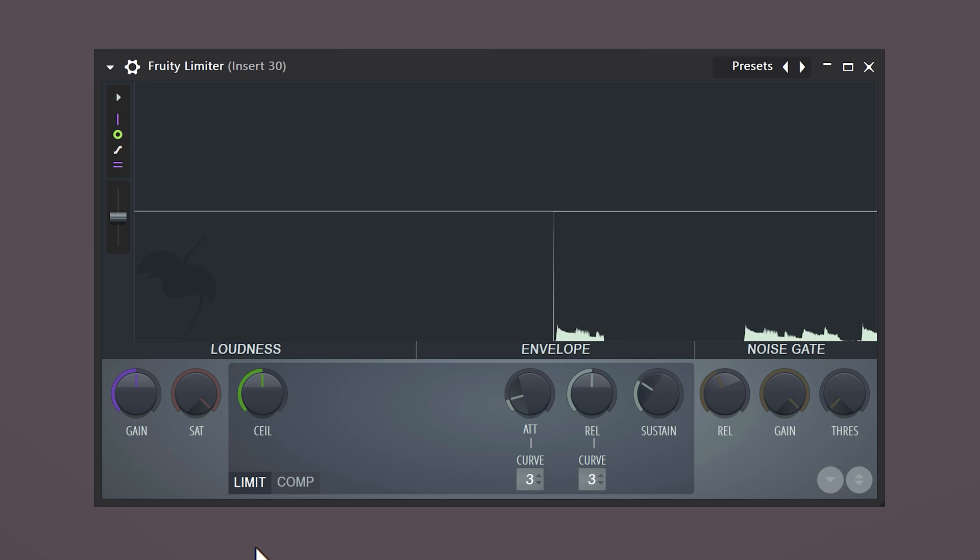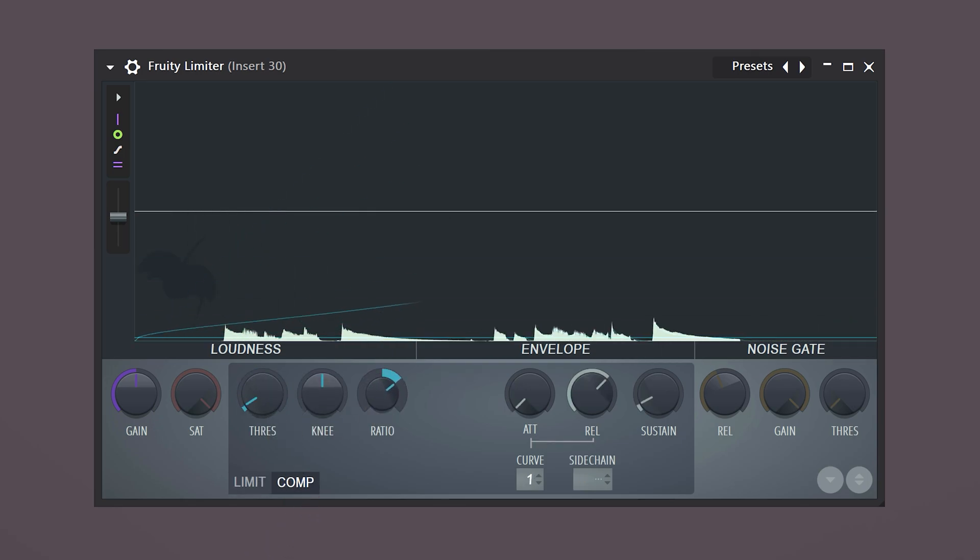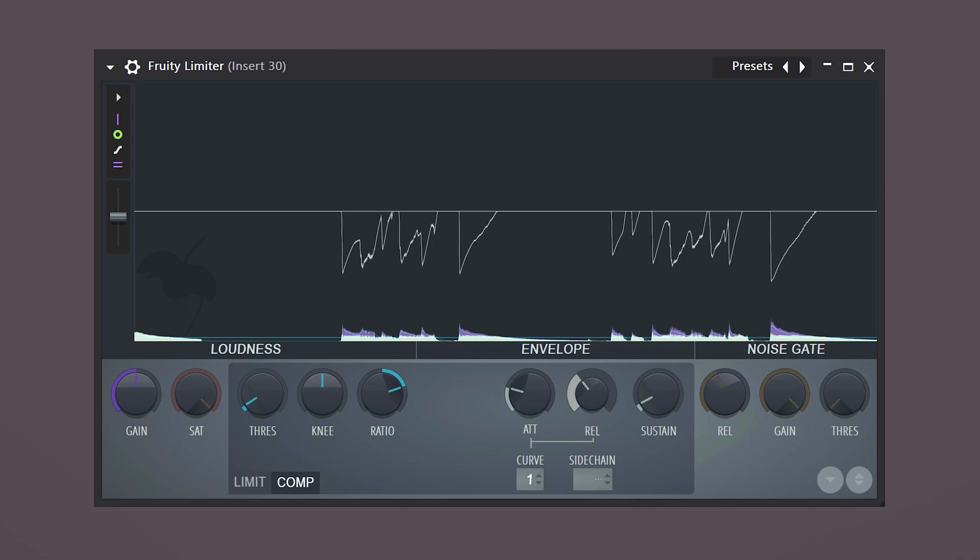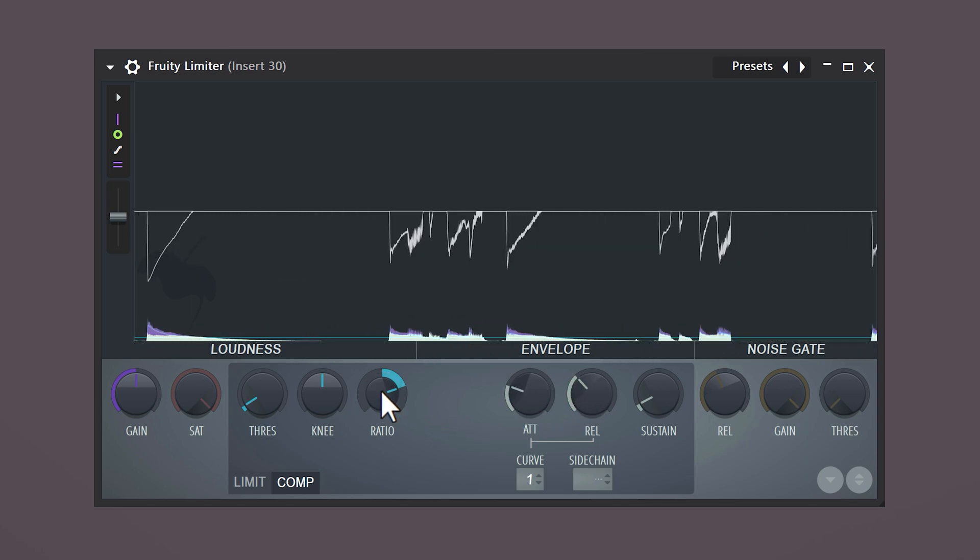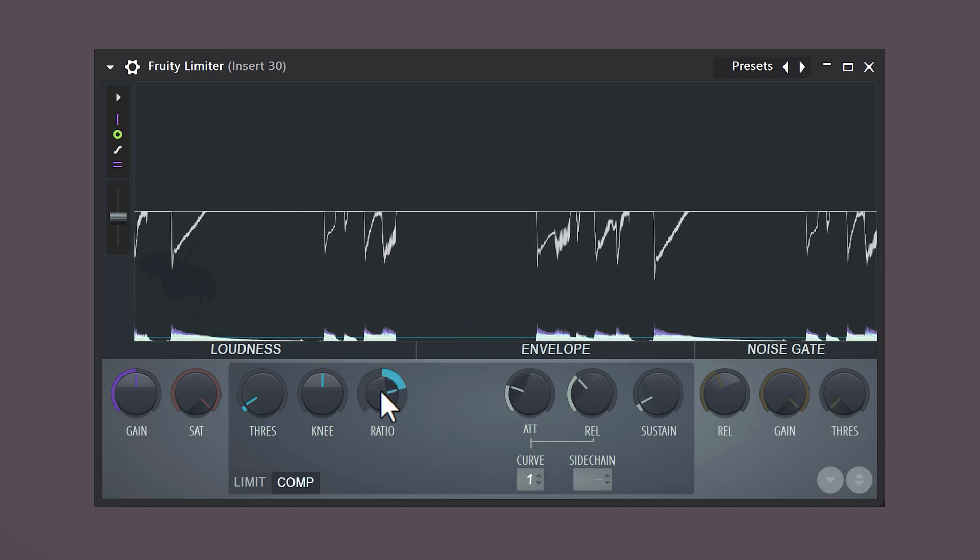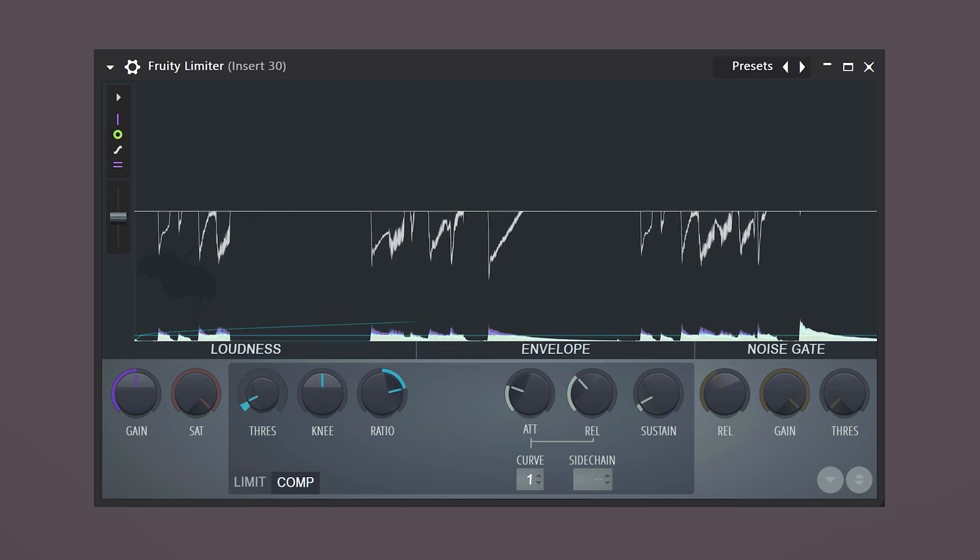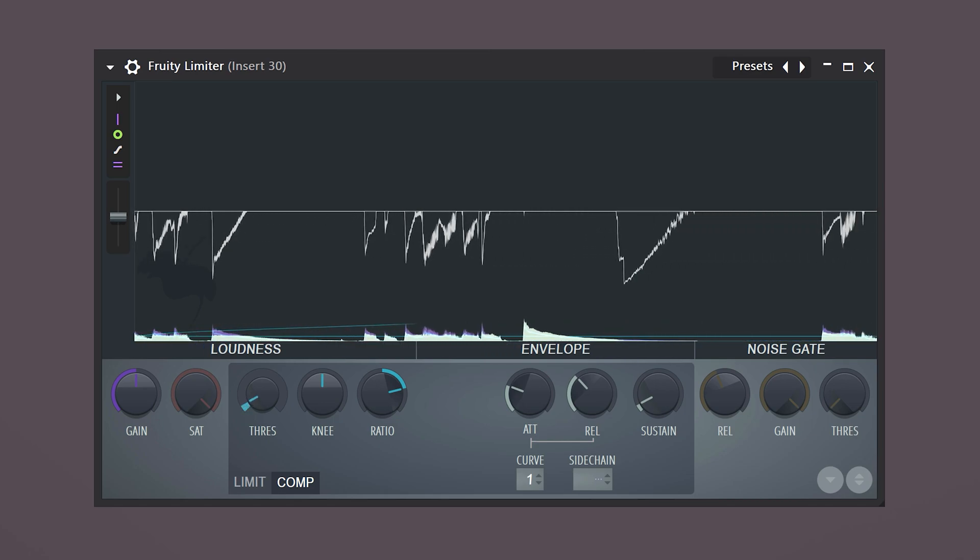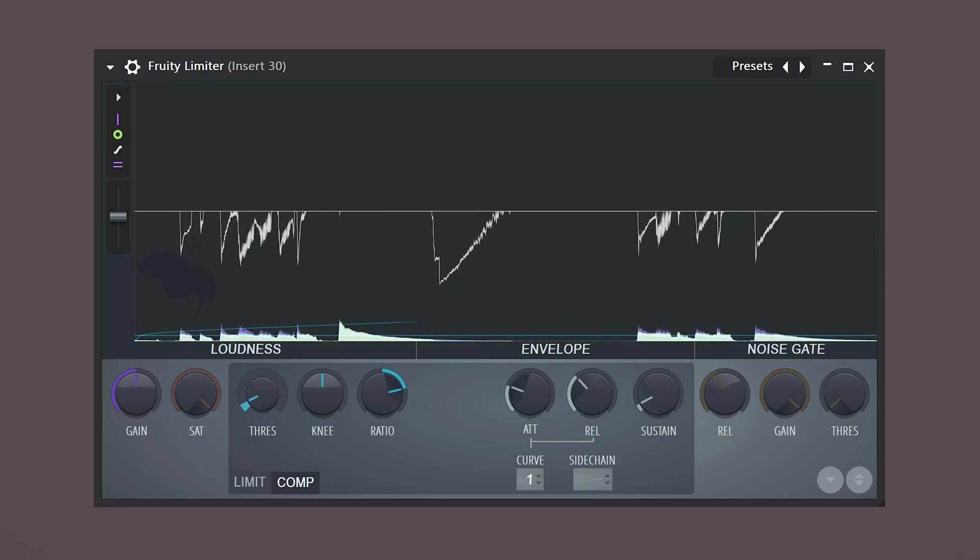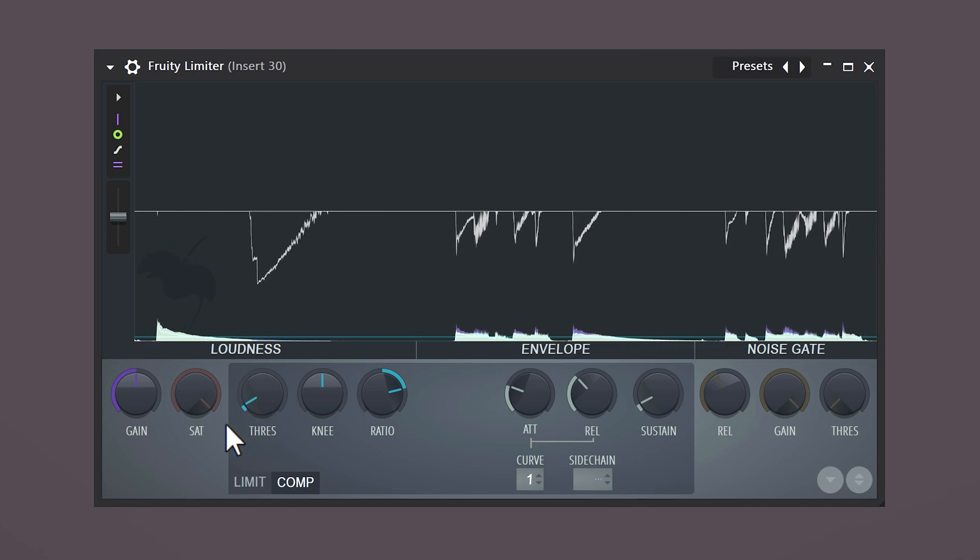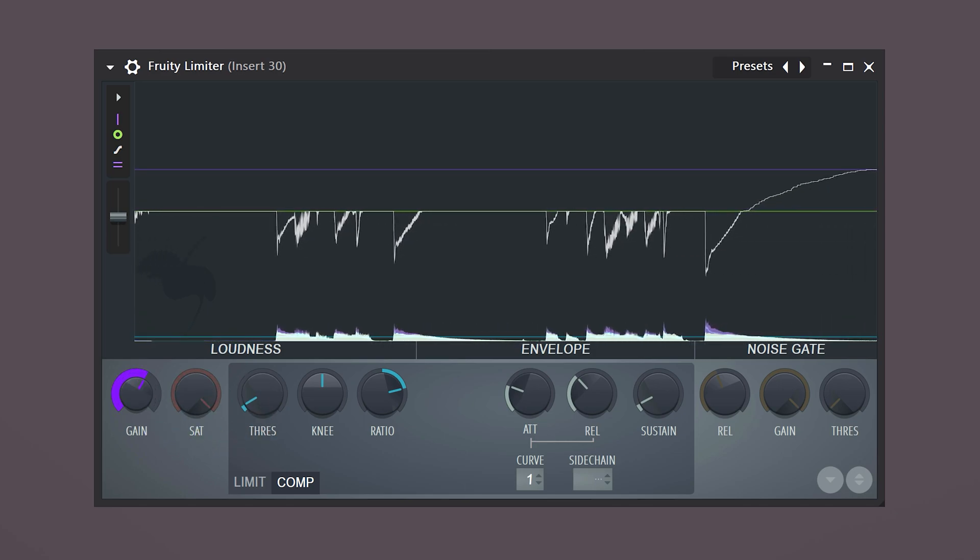We're gonna use the fruity limiter for that. Go to the compressor and decrease the threshold. Then increase the ratio. Make the attack a little slower and the release a bit faster. Now go back and play with the threshold and the ratio, until the melody sounds equal throughout the entire recording. And then increase the gain.